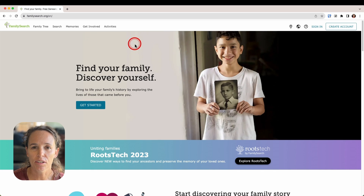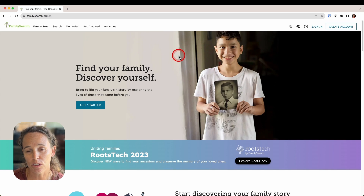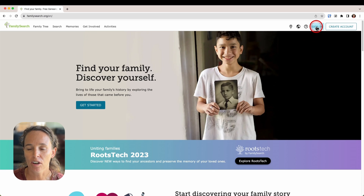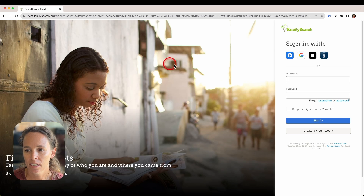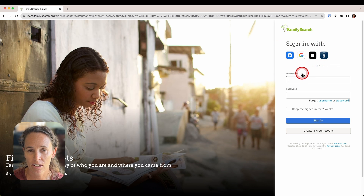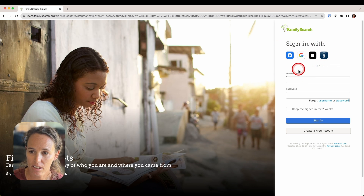So back here on the FamilySearch webpage, once you've created an account, you'll want to know how to sign in, and that's really simple. Just over here on the far right, you'll click on 'Sign In' and then choose the method that you used to create your account to log in.